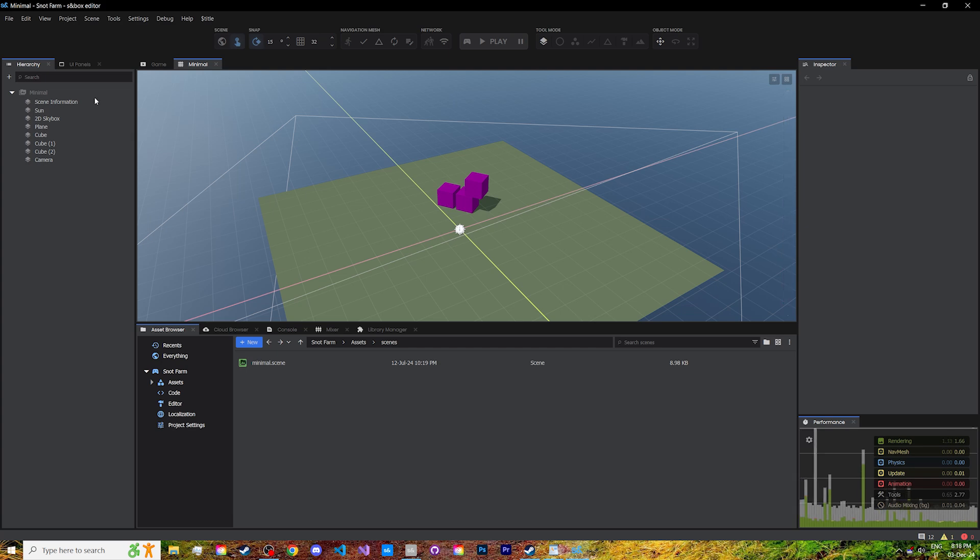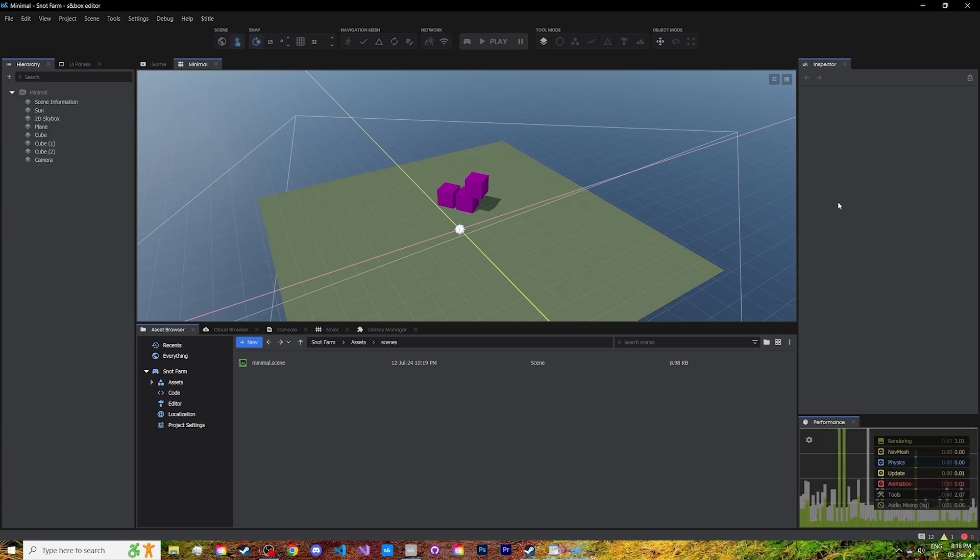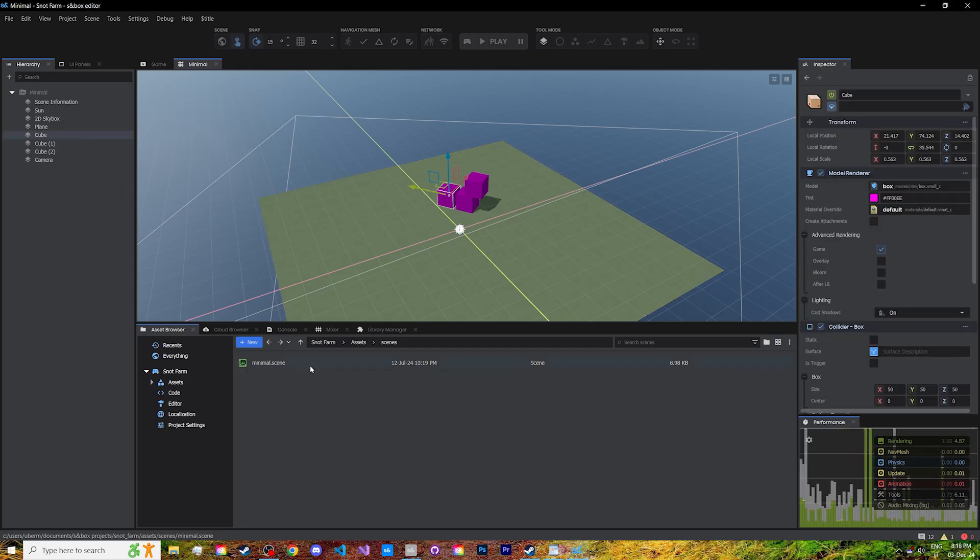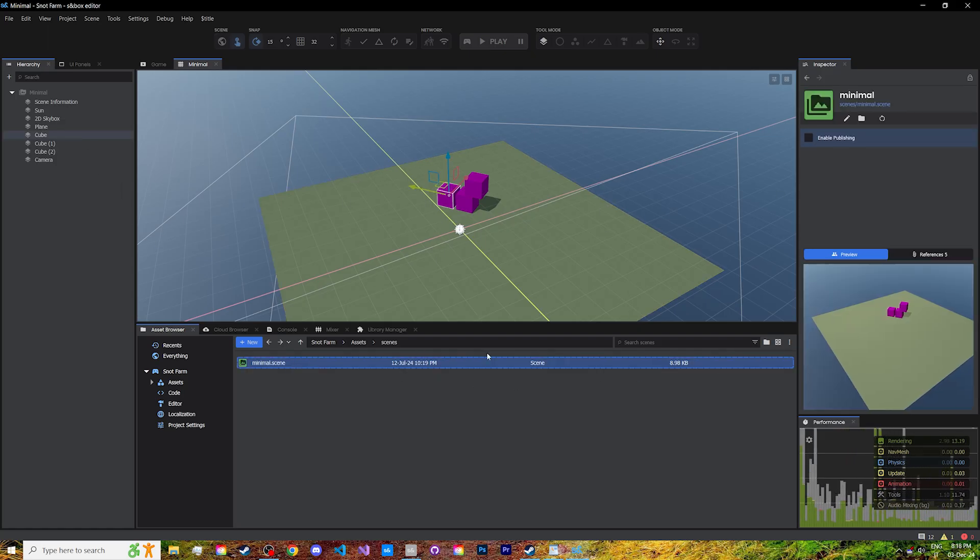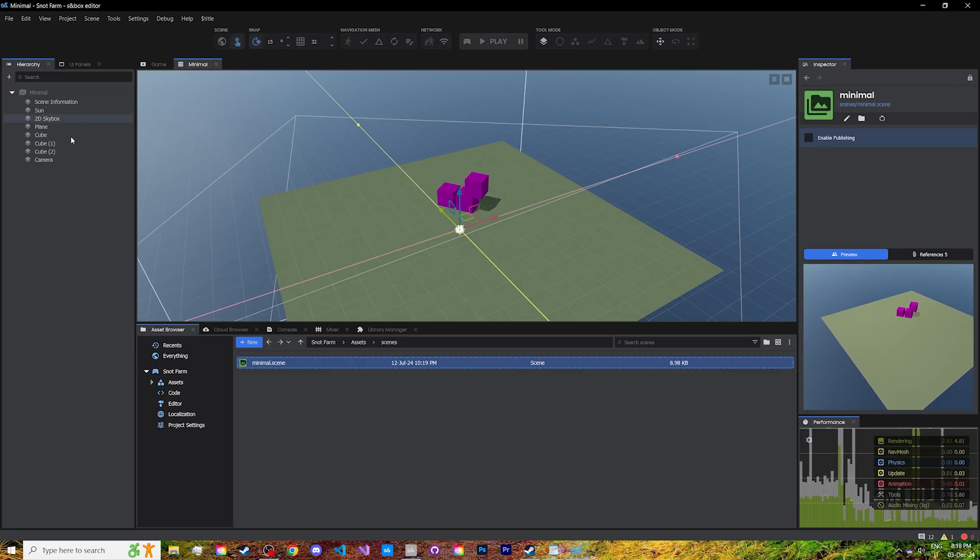The scene's hierarchy, one for the game objects and one for the UI panels. The inspector on the right, to edit components or preview assets. You can click on the lock to stop it from changing to other selections.